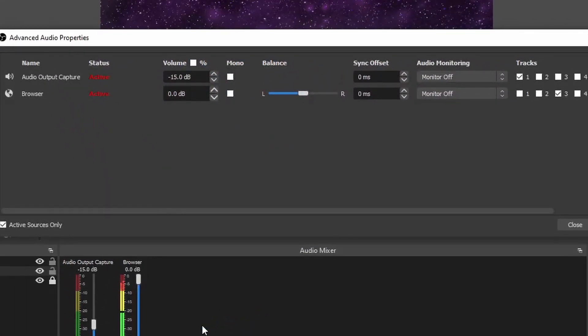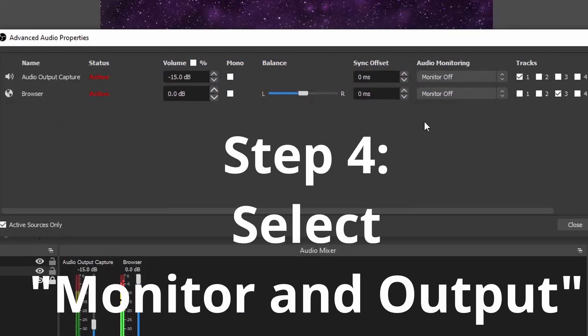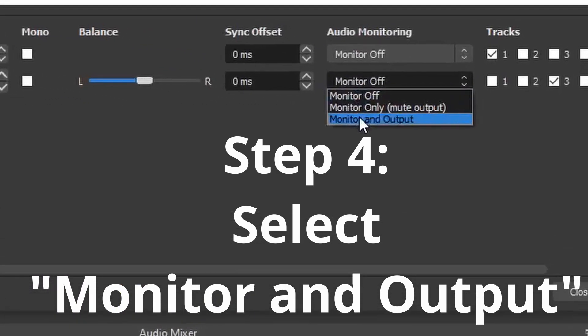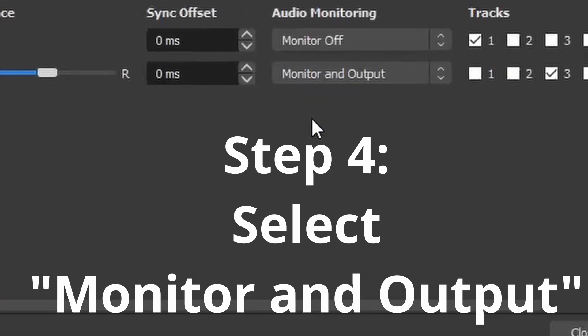And step four, you want to go to the audio monitoring, figure out which one is for the browser source, and you want to click on monitor and output.